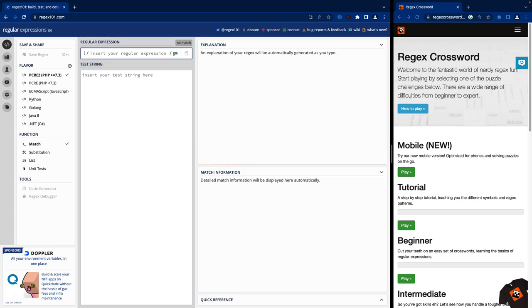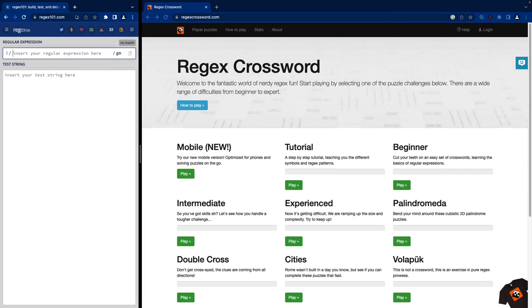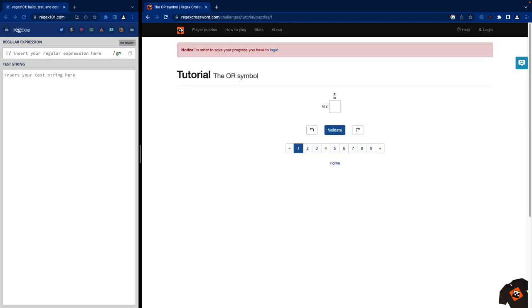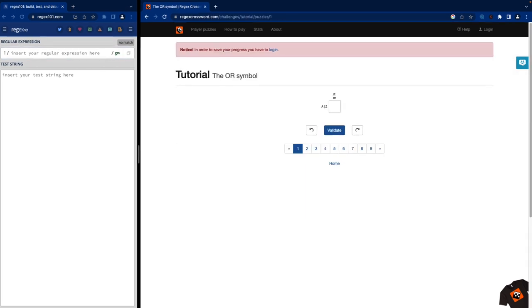So keep that in mind while I open up the Regular Expressions Crossword website. This is designed to help solidify and strengthen a lot of the different regular expression patterns that are out there. If you navigate to this Regular Expressions Crossword website, I recommend starting out by going to this tutorial.